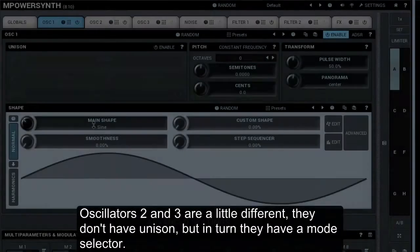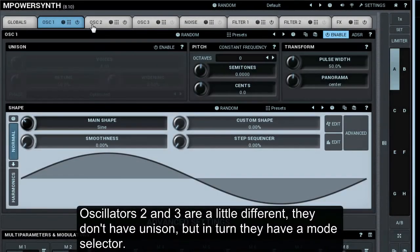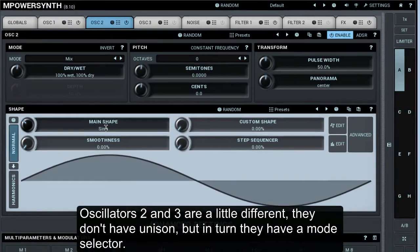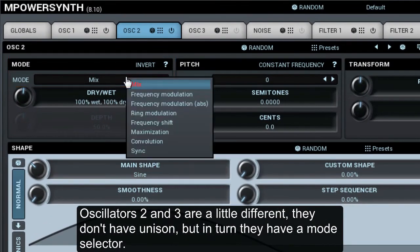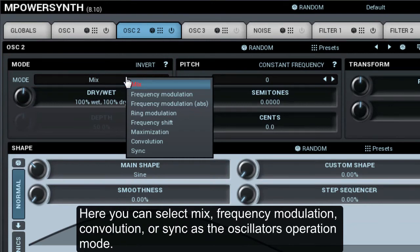Oscillators 2 and 3 are a little different. They don't have unison, but in turn they have a mode selector. Here you can select Mix, Frequency Modulation, Convolution, or Sync as the oscillator's operation mode.